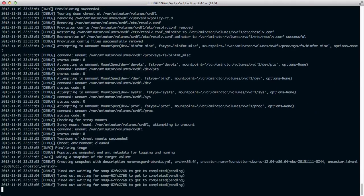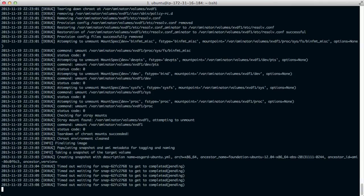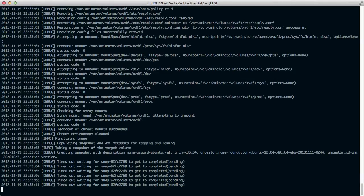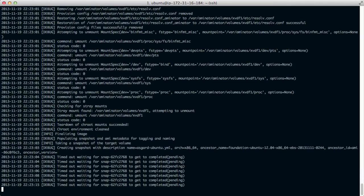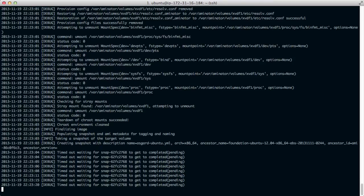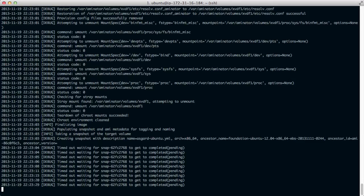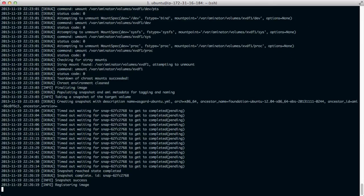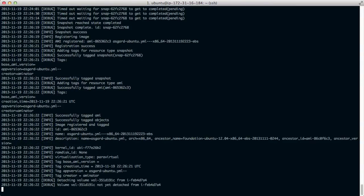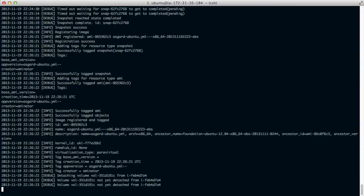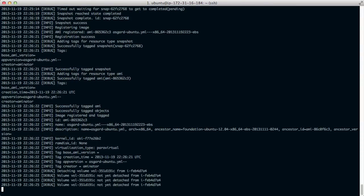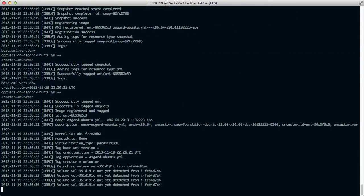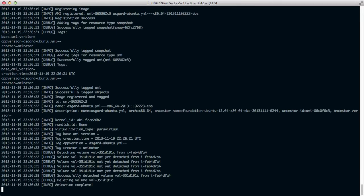The playbook is complete. It's creating a snapshot of that EBS volume. Aminator uses the same process that Eric Hammond from Elastic has been talking about for many years, and is generally considered to be the best way of building AMIs. Register an AMI, delete the volume, and it's complete.